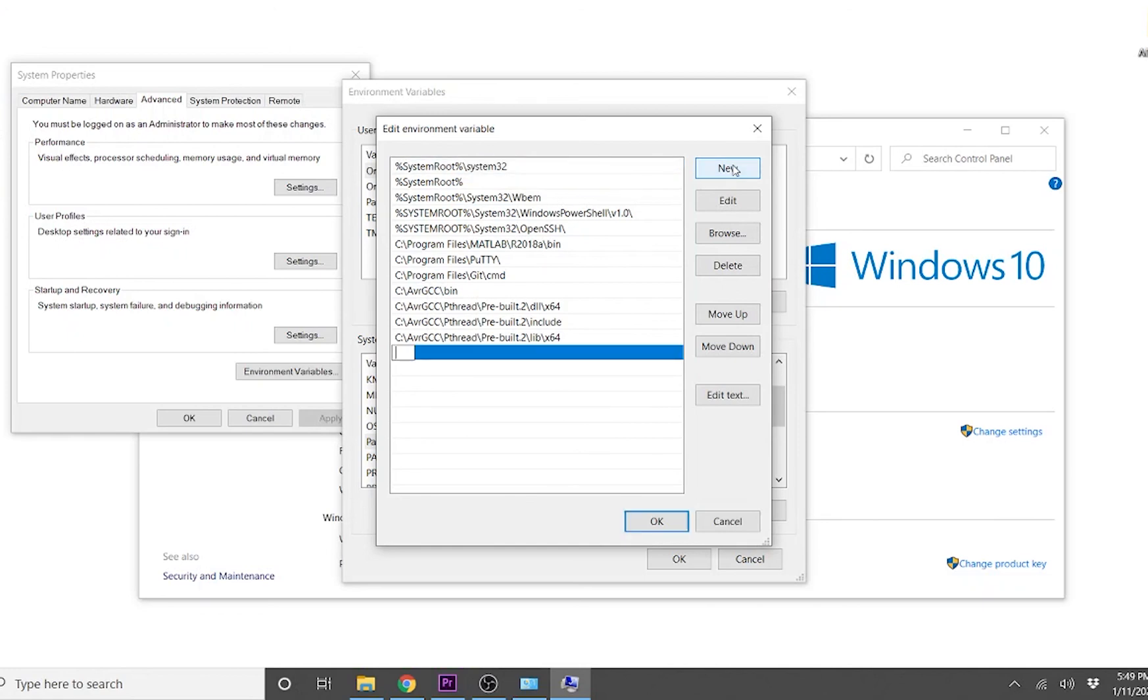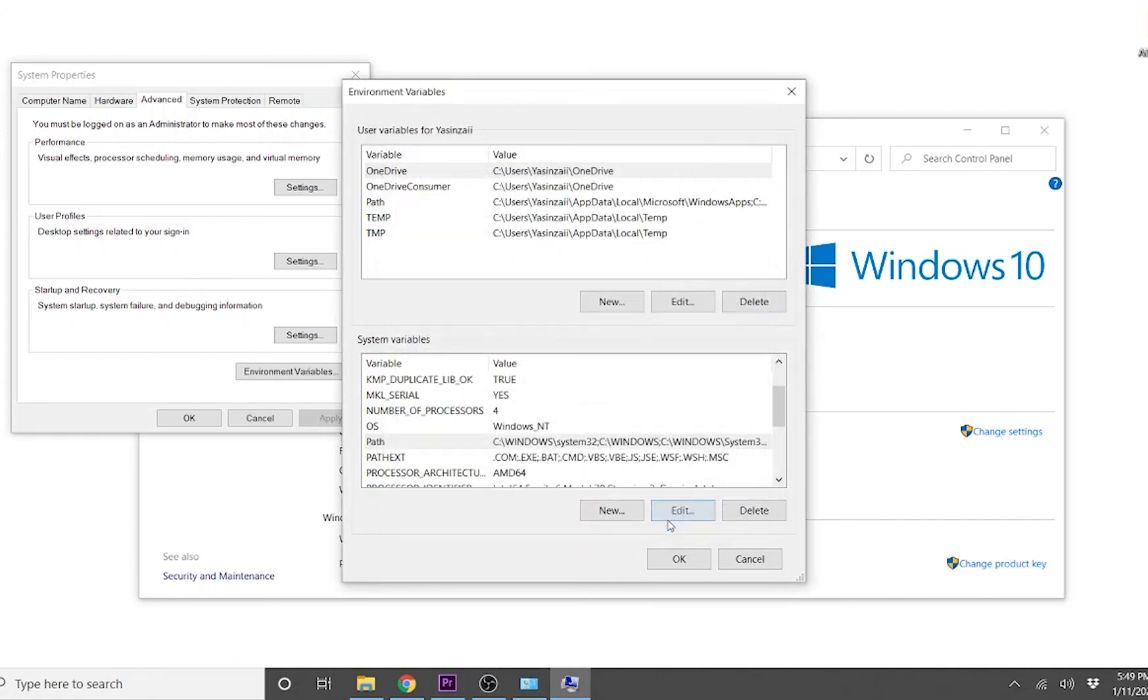Now the program path is set in the environment variable and the installation is complete.